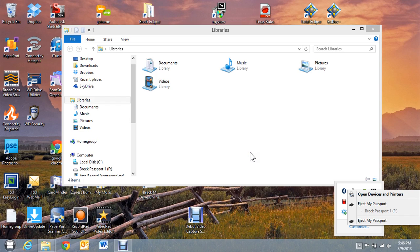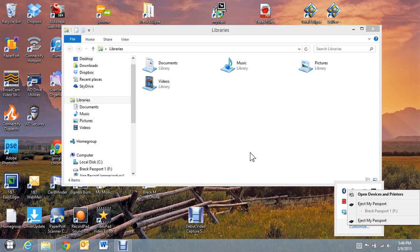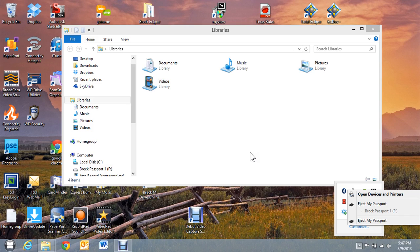Now, if you had different models, you probably wouldn't run into that problem if you had a Western Digital and a Seagate or any other kind of hard drive. But because these two are identical, the computer is having a hard time seeing it. But you can see it's actually there, but there's no drive assigned to it.